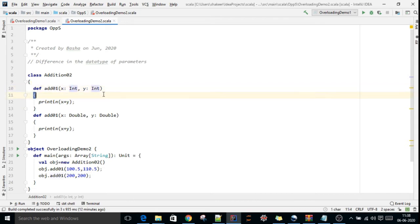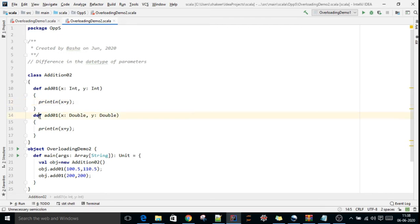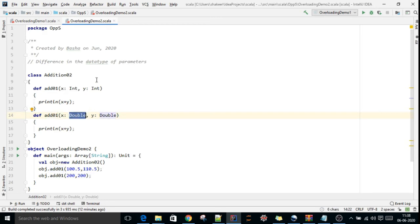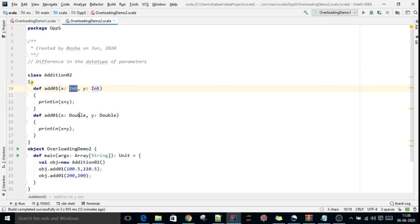I have one more method with the same name but with two double parameters. The difference between these two methods: one has two integer type parameters, the other has two double type parameters.